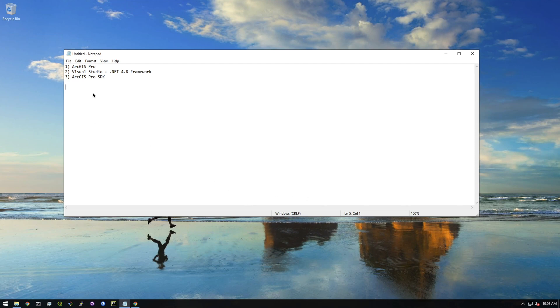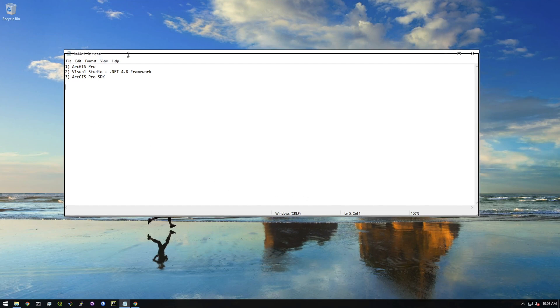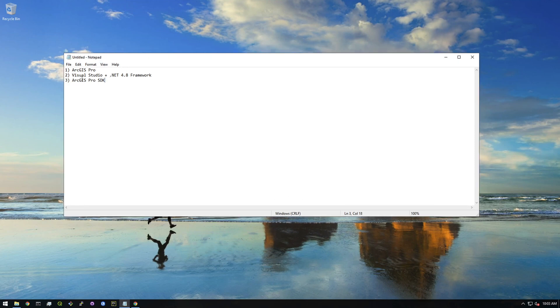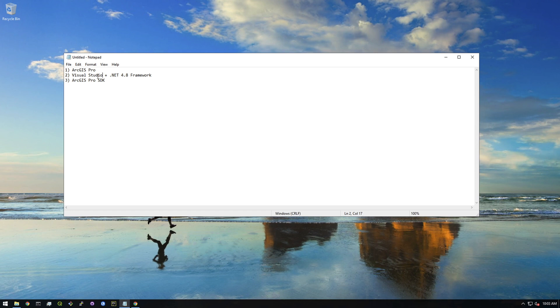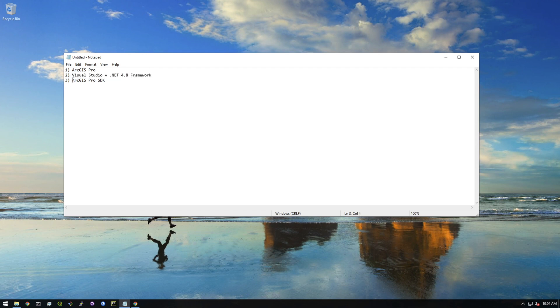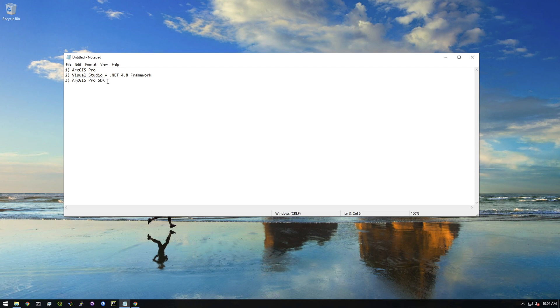All right everyone, let's get started here. These are really the three components that we're going to need - the requirements for all this to work. We need ArcGIS Pro installed, then we need Visual Studio, which is basically the IDE. In Python we use PyCharm usually, we're gonna use Visual Studio here, and then the .NET 4.8 Framework. We need to make sure it's 4.8 because that's what the latest Pro SDK uses. In addition to that, we actually need the ArcGIS Pro SDK, and this is pretty simple to install. After you install Visual Studio, there's basically a way to install extensions, and that's how you do it through the Visual Studio interface.